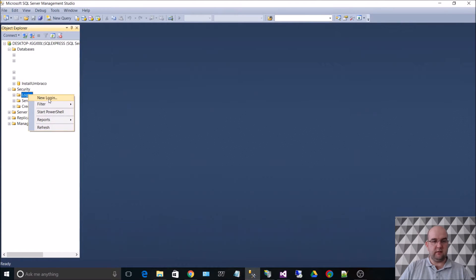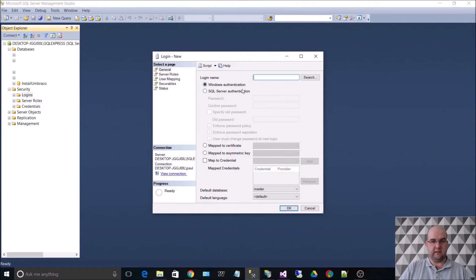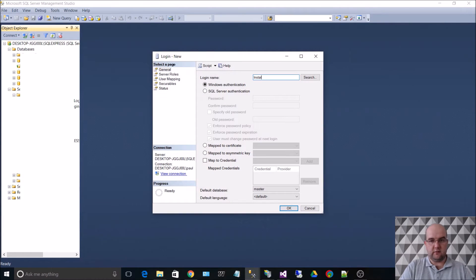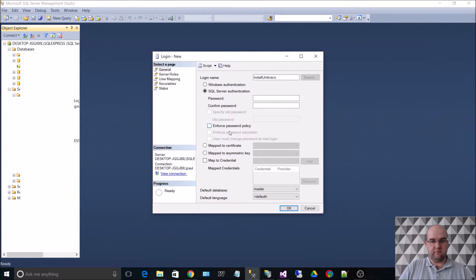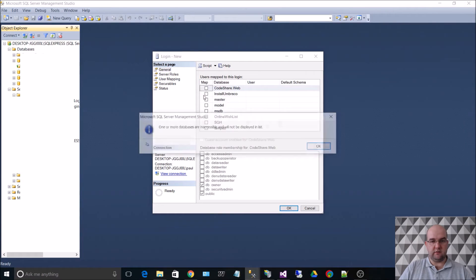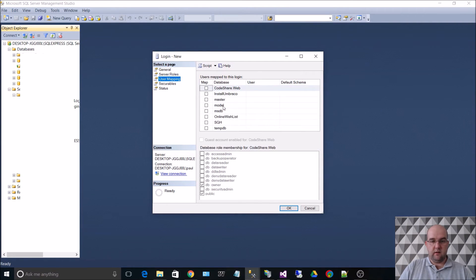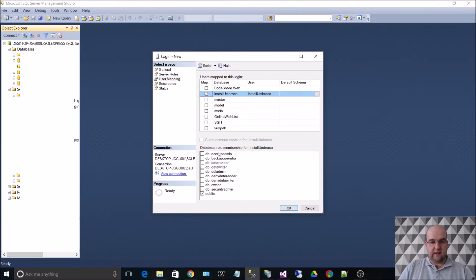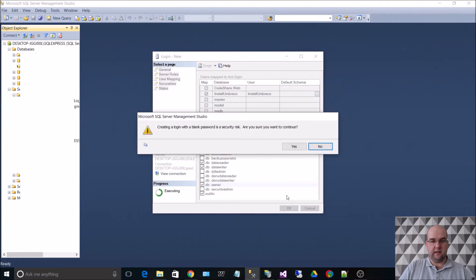Now what I need to do is create a new login for that database. So Install Umbraco, SQL Server, Enforced Referential, Password. Install Umbraco, tick that. Reader, Writer, Owner. OK.